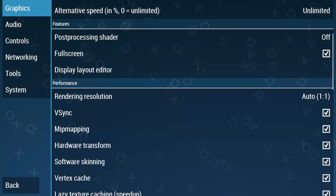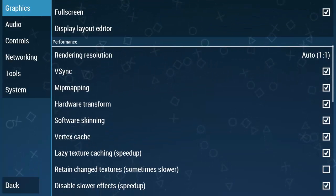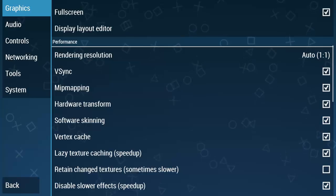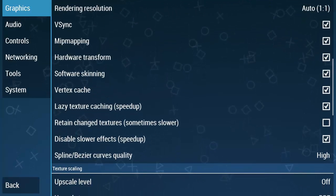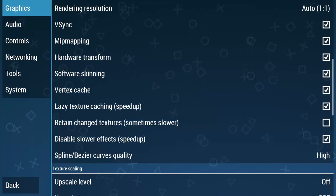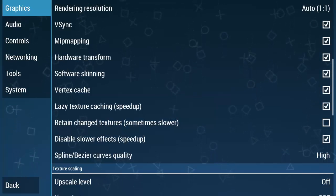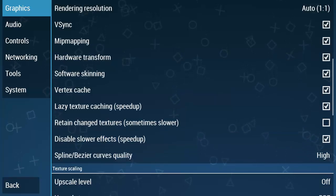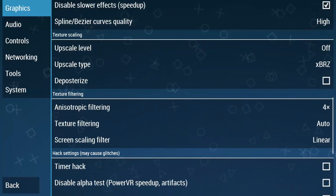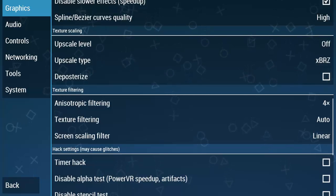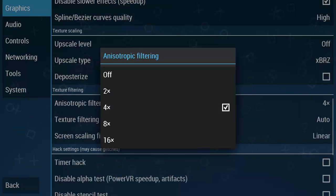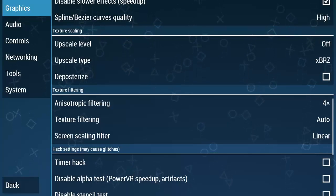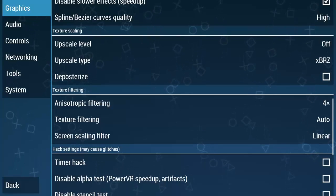Tick mark and leave others unselected and tick mark speed hacks to increase the game speed, such as lazy texture caching and disable slower effects. Scroll down. Set anisotropic filtering to 4x or 8x. I am gonna choose 4x. This is for the brightness and cleanliness of the texture loading.